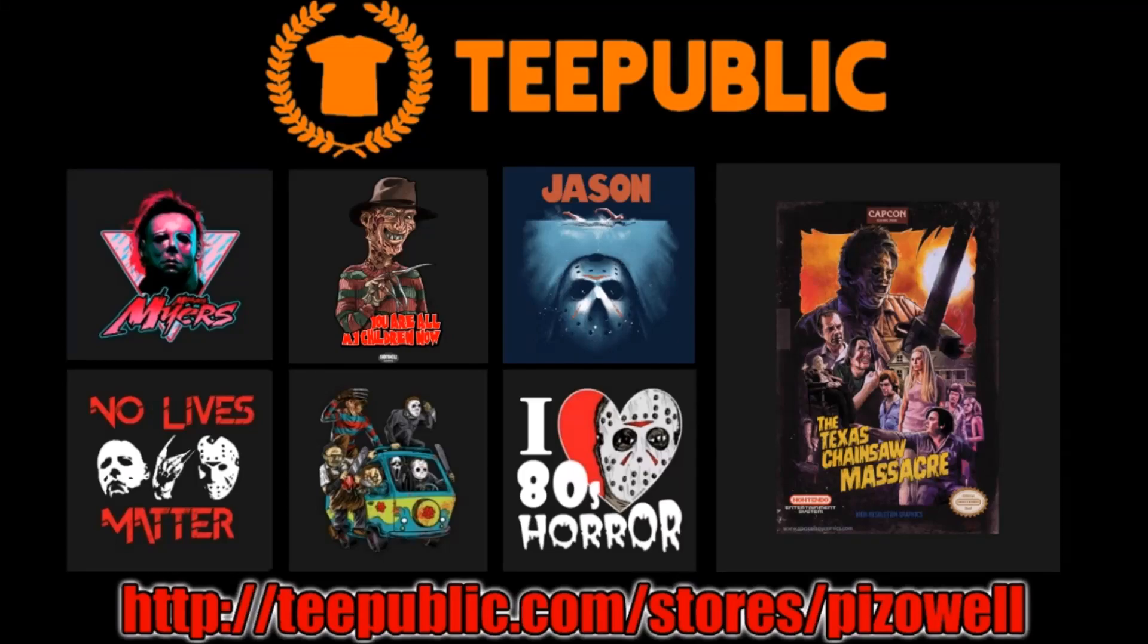For all your t-shirt needs, check out TeePublic's Killer Selection. Follow the link in the description.